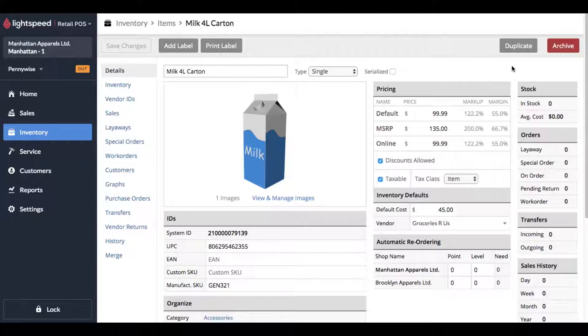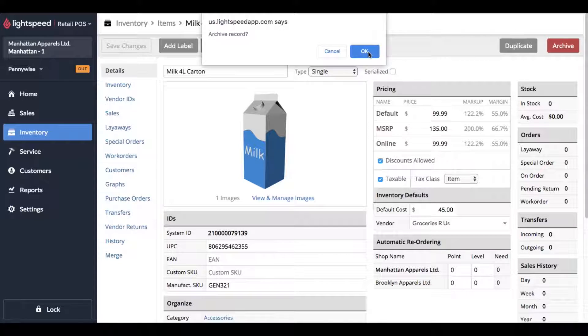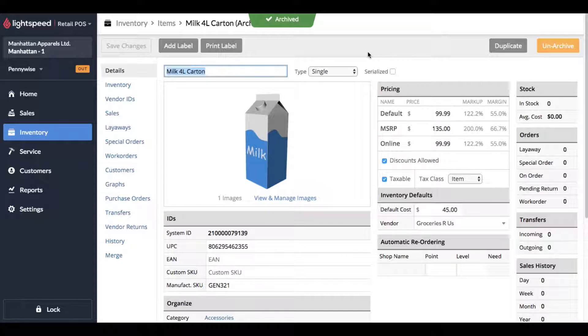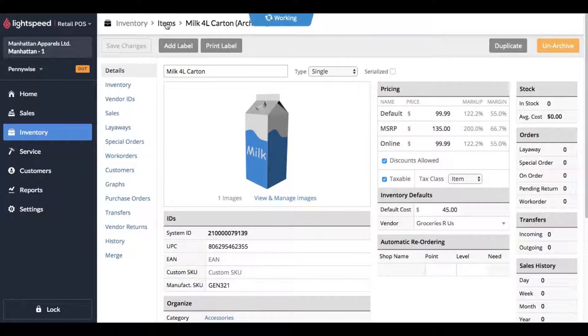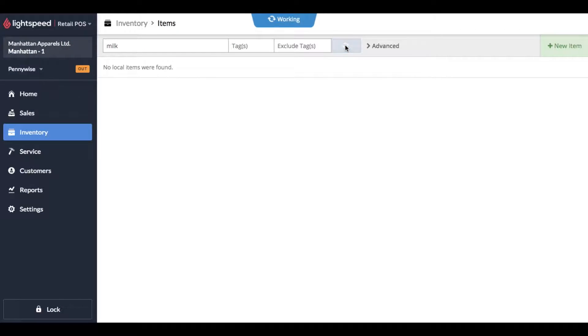So let's go ahead and click archive in the top right corner. Lightspeed is going to ask us if we're sure we want to archive this item. We're going to hit OK and then it is archived. If we go back to the search results, you'll see that when I type in milk it doesn't appear anymore.